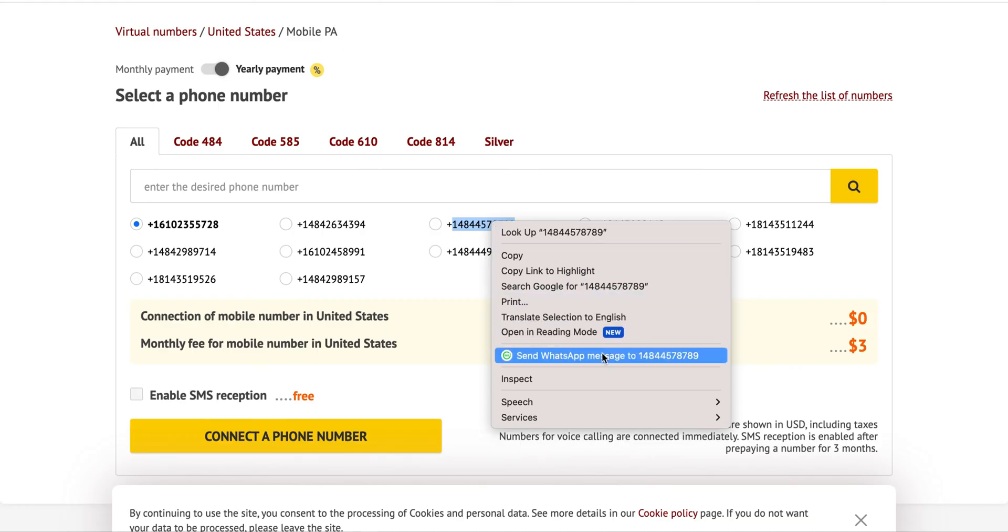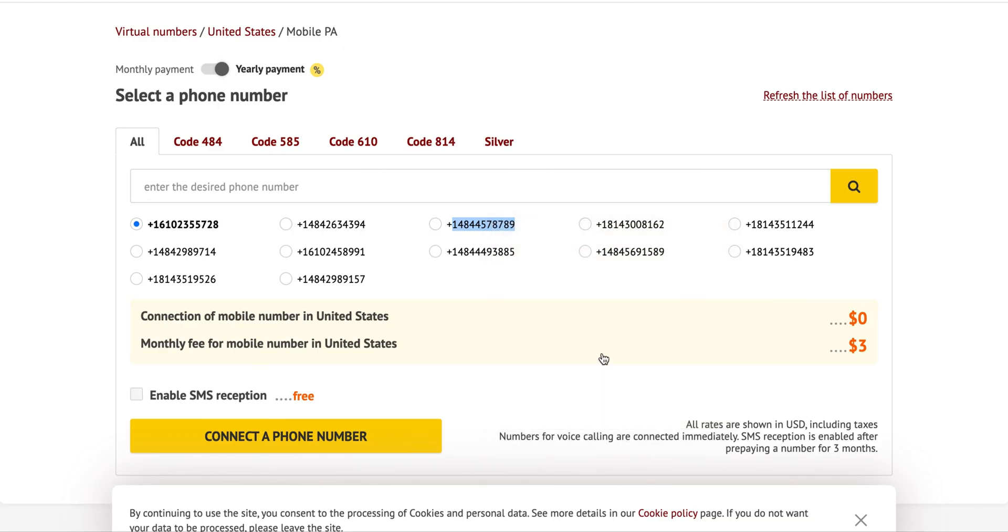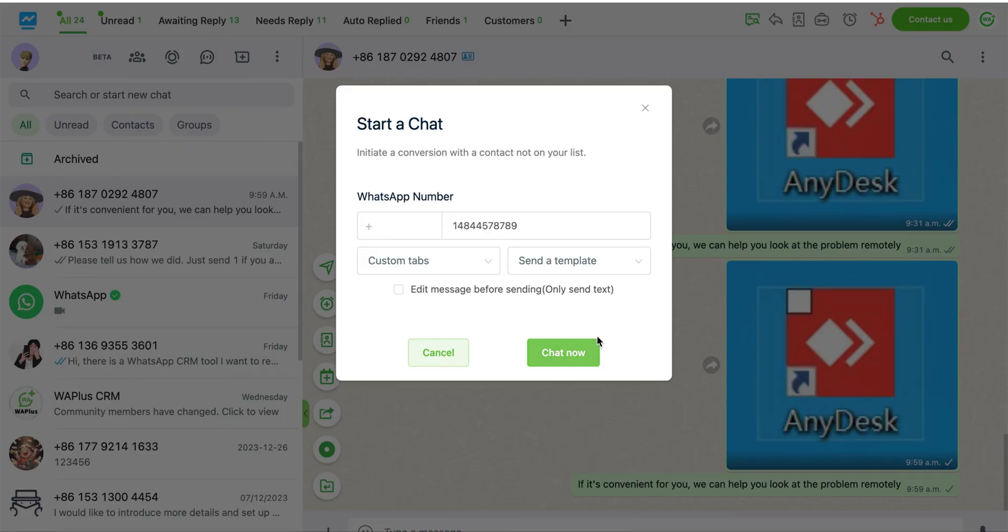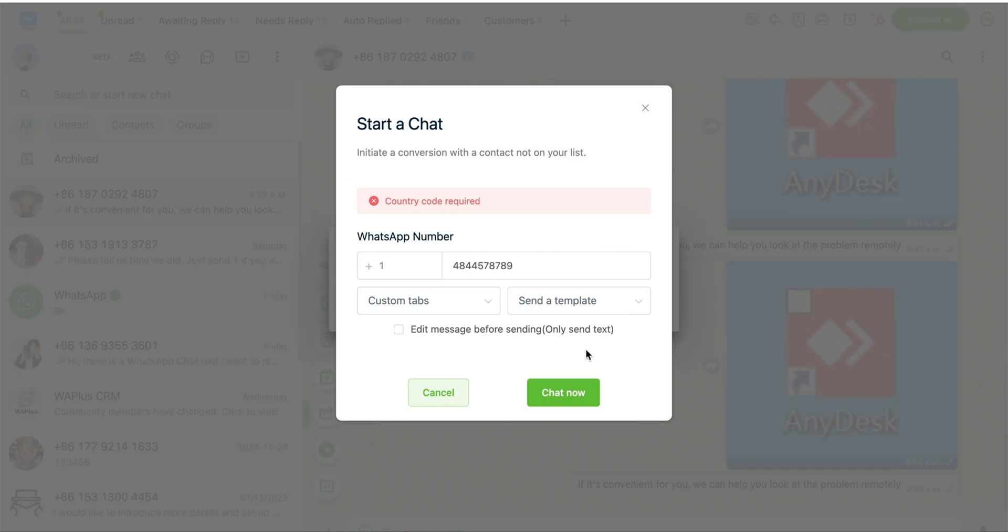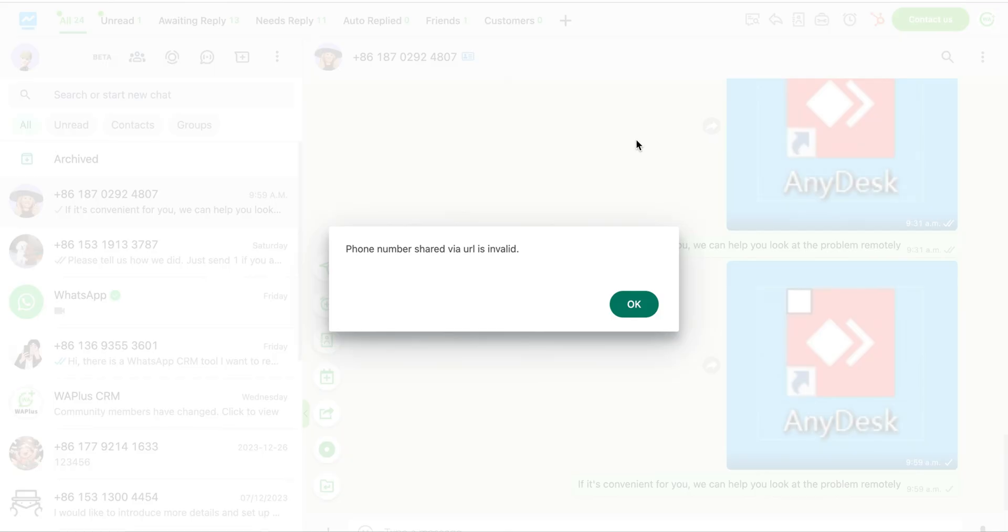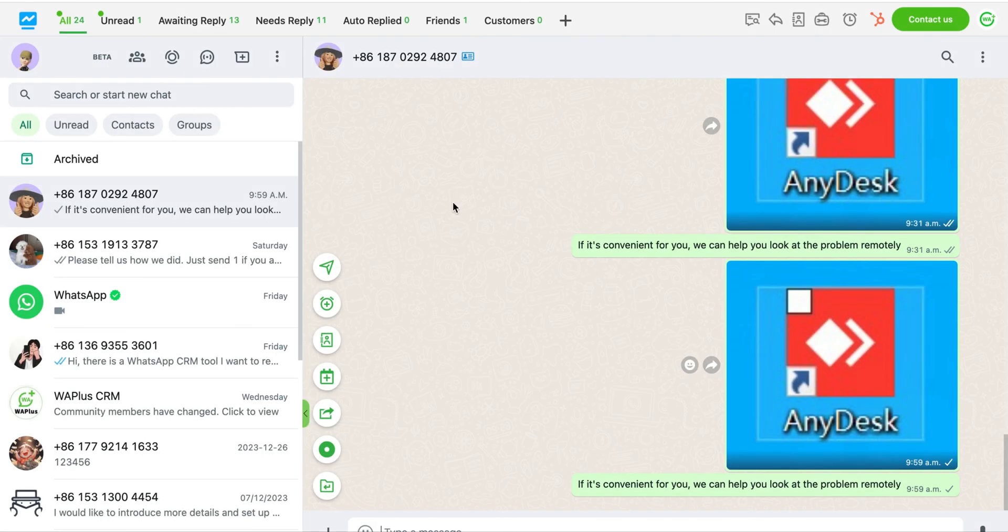In addition, for your convenience in initiating conversations with strangers anytime, we've added a quick action to the right-click menu. On any website with numbers, you can right-click and choose to initiate a conversation with a stranger.